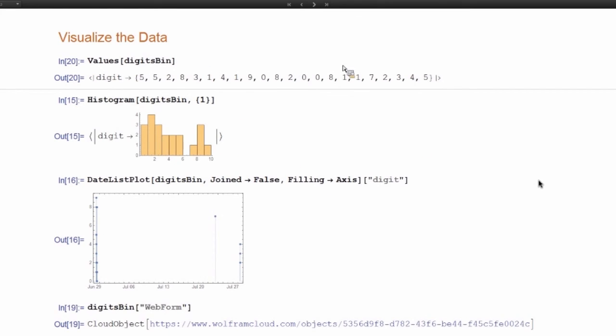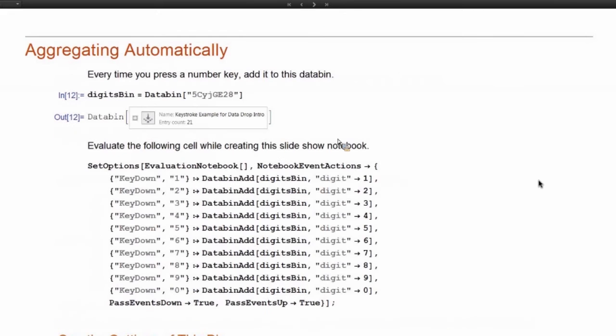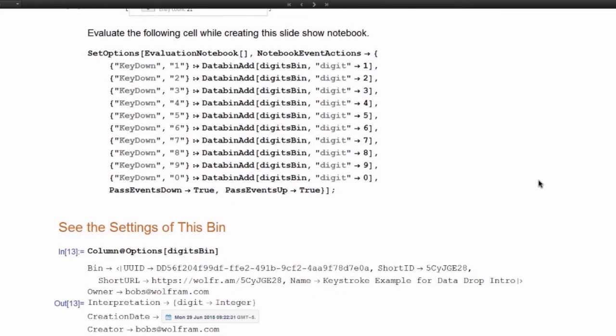So that web form, even though only someone with privileges to create it can create it, I can share the bin that way. Because this bin, let's just look at those permissions real quick. So everyone has permissions to read it, but not everyone has permissions to write to it.